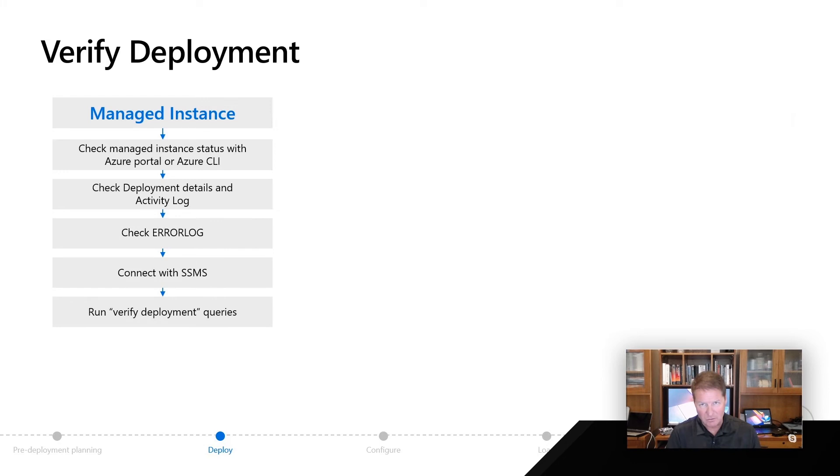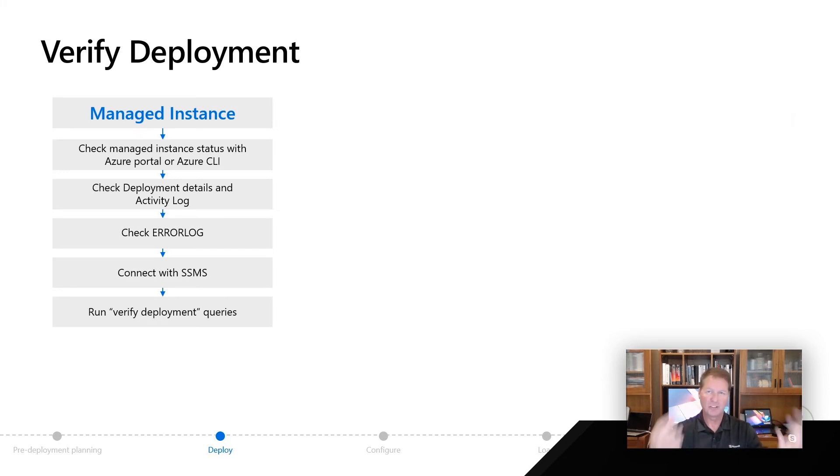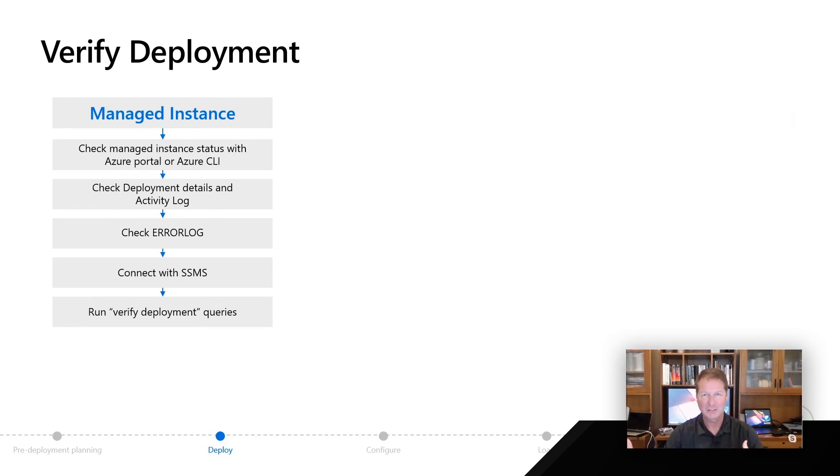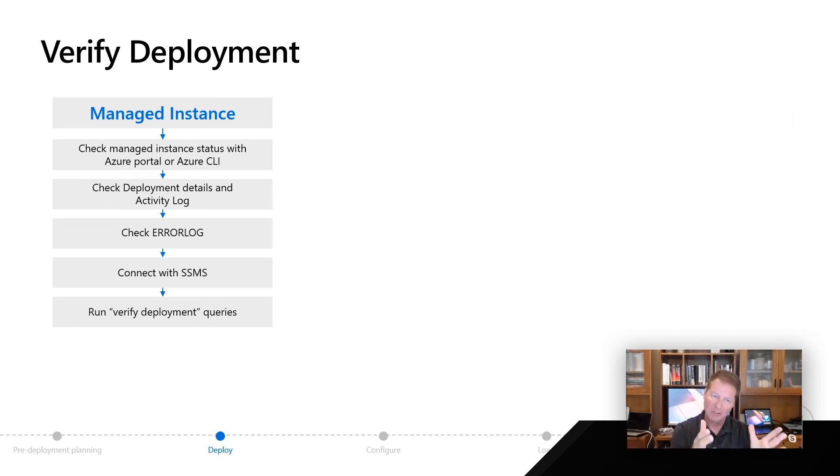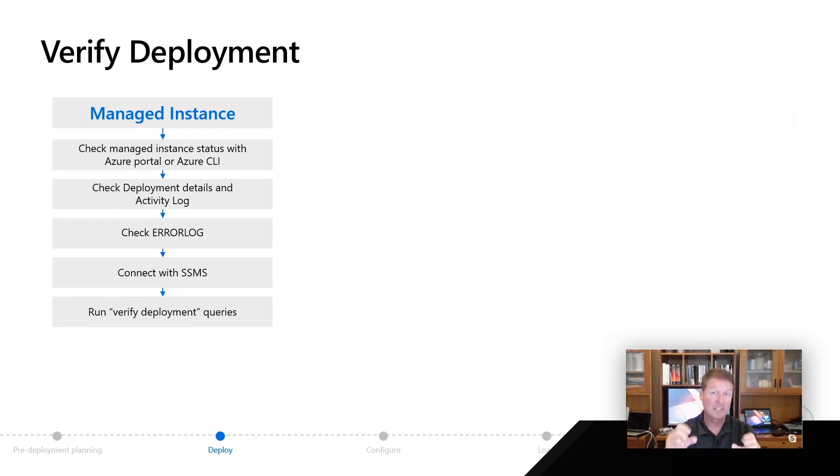First of all, for managed instance, the one thing I would do is I would check the portal or the CLI. Remember, if you install SQL Server, you're going to use the SQL Setup program to look at setup logs. Well, with Azure in the ecosystem, I'm going to be able to look at the status of my deployment in the portal. It's going to show me as a deployment. That's why we call it Deploy.